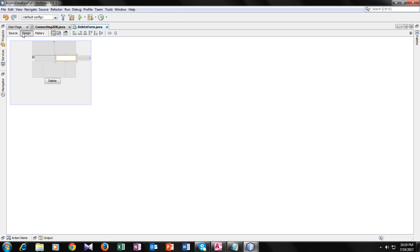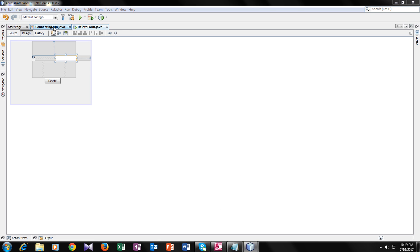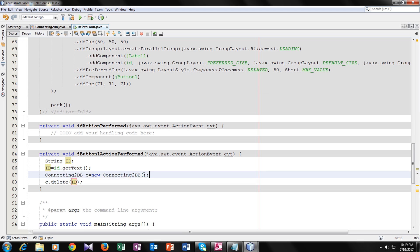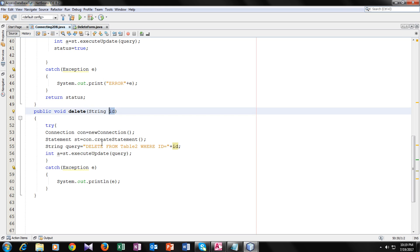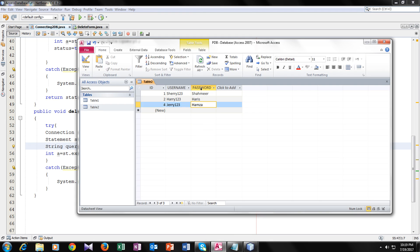So now, when the user enters the ID in the text field and presses the delete button, it will save it in the ID variable. Then it will go to the delete function in the ConnectingToDB class. The argument ID will be compared against the database records, and if it finds a matching ID, it will delete all the data from that record. So now let's run it and see if it is working or not.